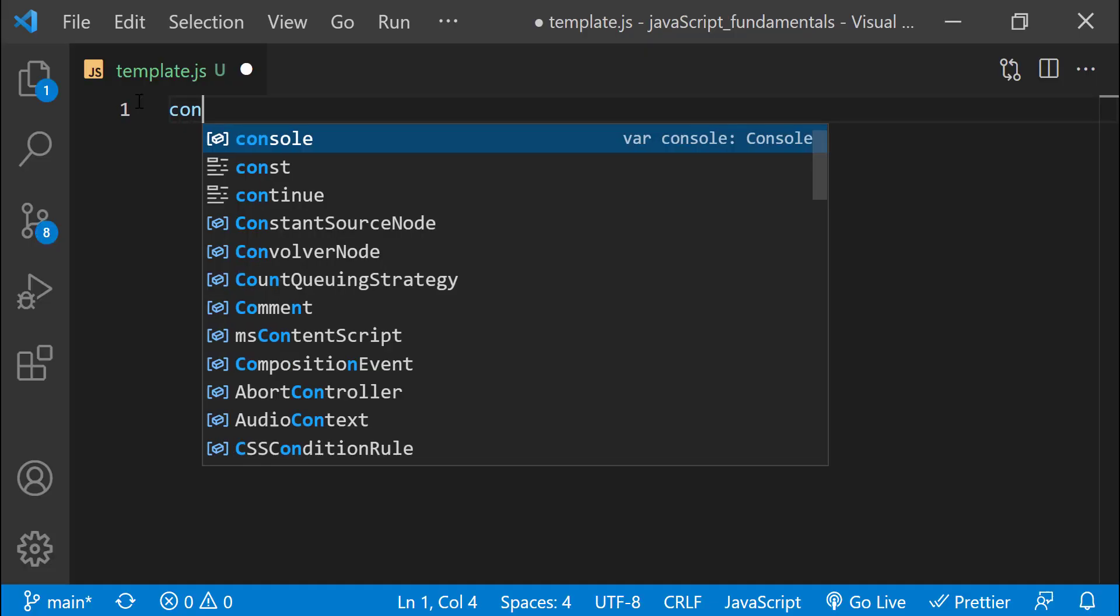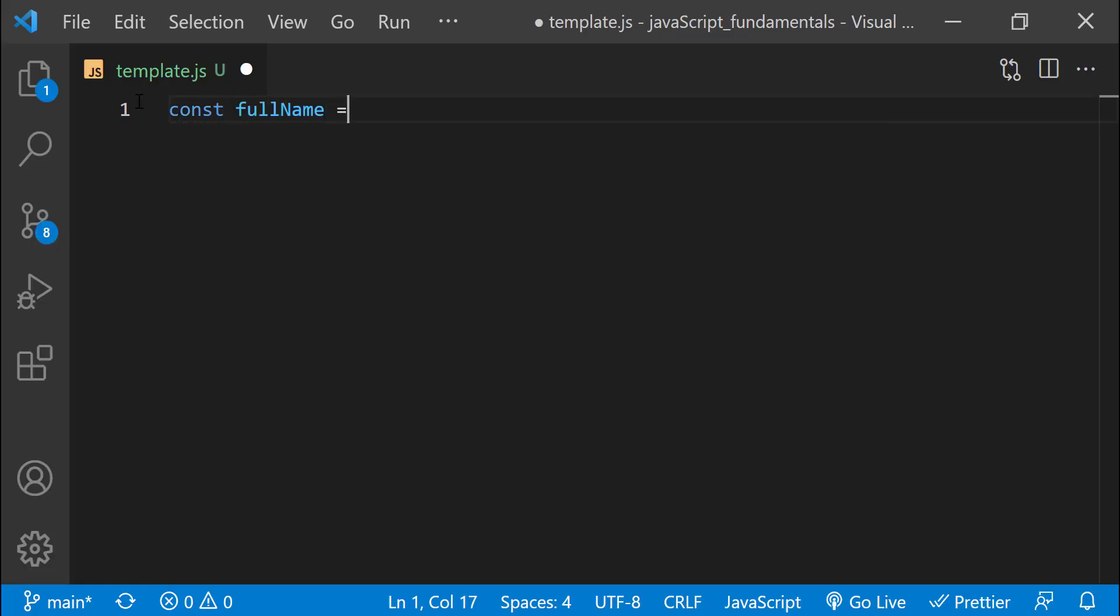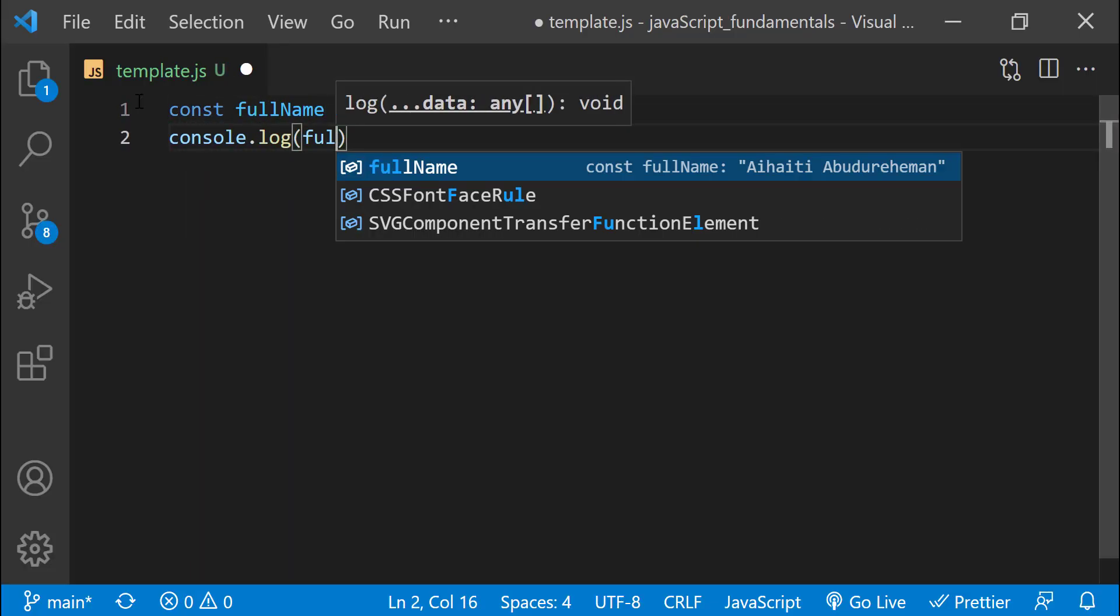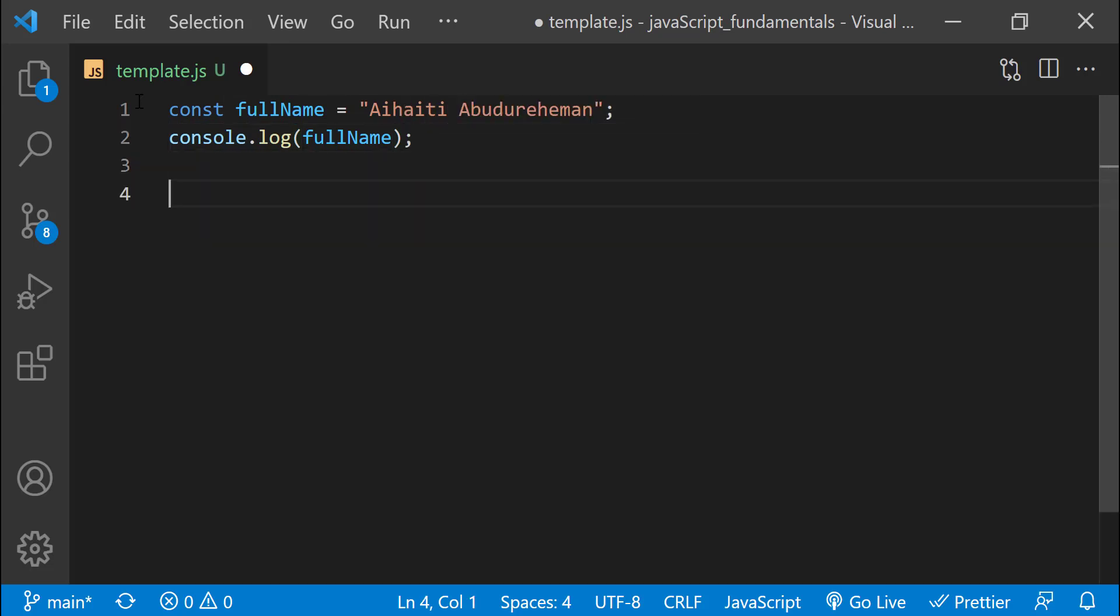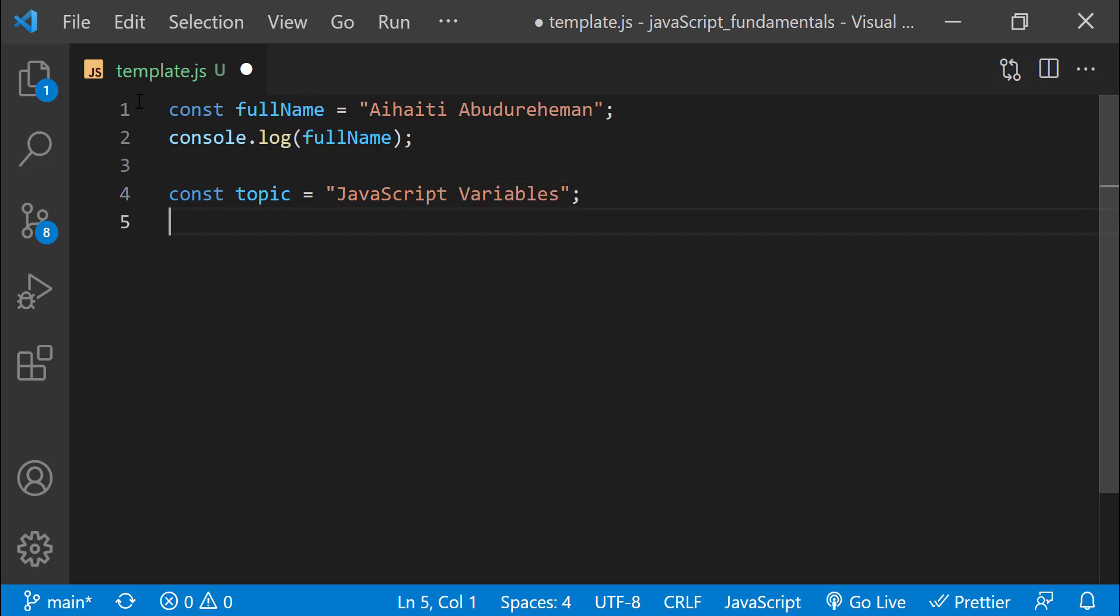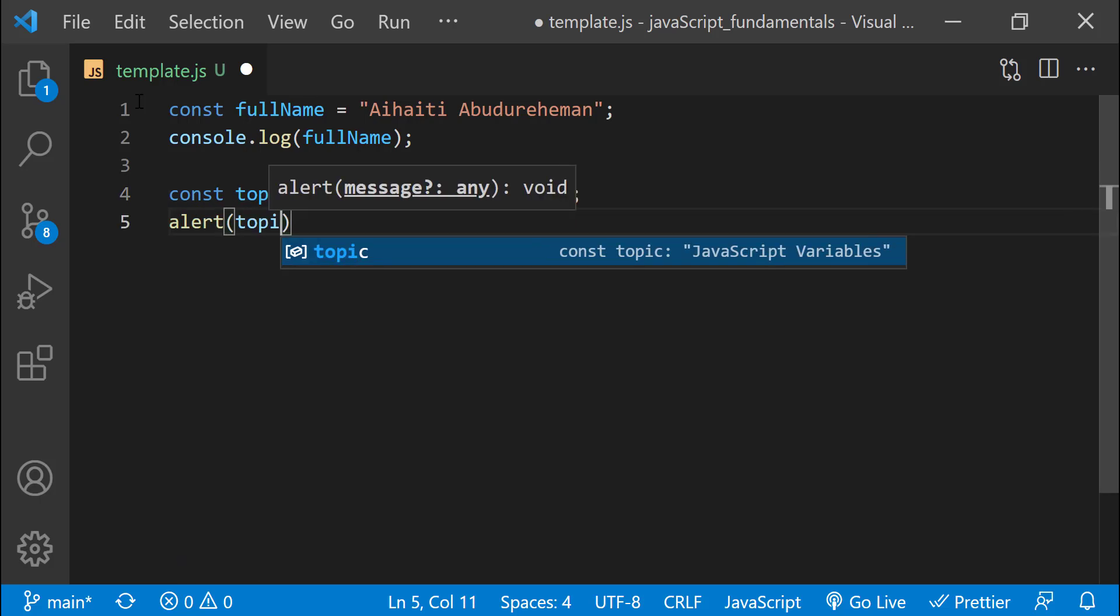We have already seen strings in action when we use console.log, alert, and document.write. We passed each a string. We use string all the time when programming. Now, let's learn how to create and work with strings.